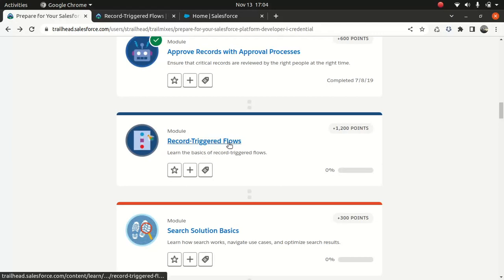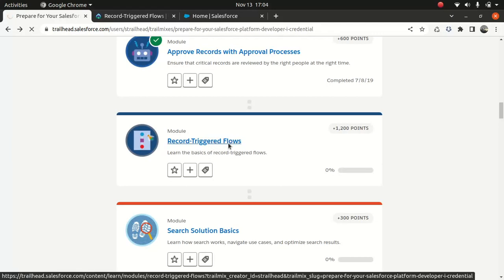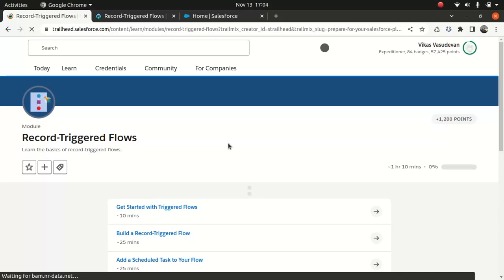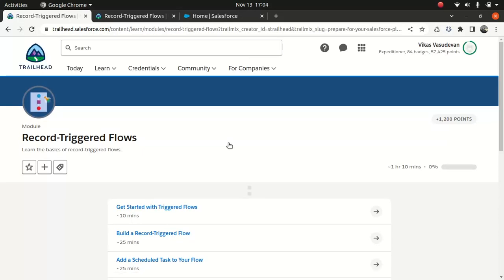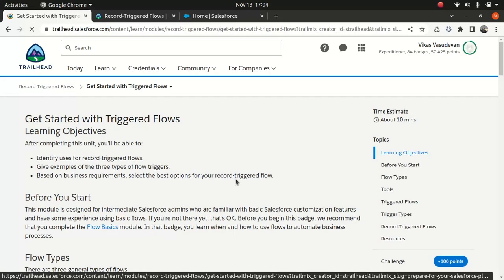Today I'm going to talk about the Record Trigger Flow. This is a very popular topic and Salesforce is pushing this a lot. It kind of reduces the need of writing an Apex trigger. I'm not saying that Apex triggers are gone — they are still useful for a lot of scenarios. But if you're a functional consultant who's struggling to write Apex code, the record trigger flow will do the job. I'm going to show you how record trigger flow works and also talk about the schedule flow.